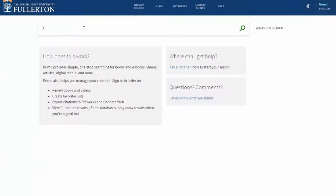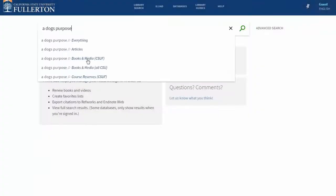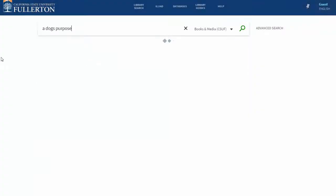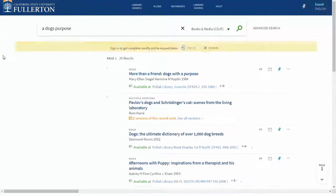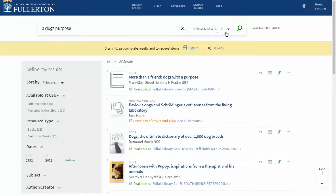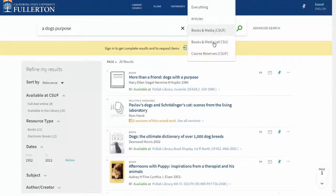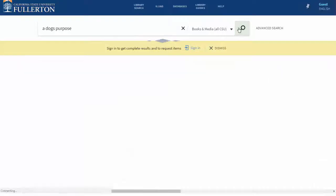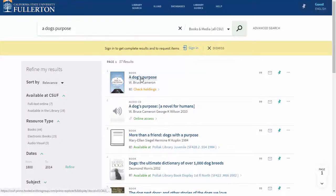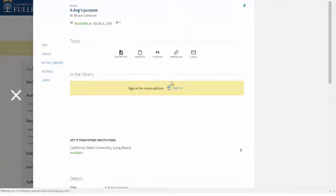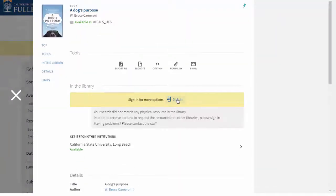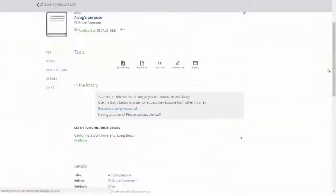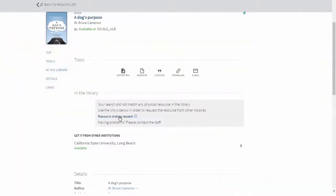With OneSearch, it's easier than ever to get materials that Pollock Library doesn't own. Simply broaden your search to the entire Cal State system, select the item that you're interested in, log in, and request this item instantly.